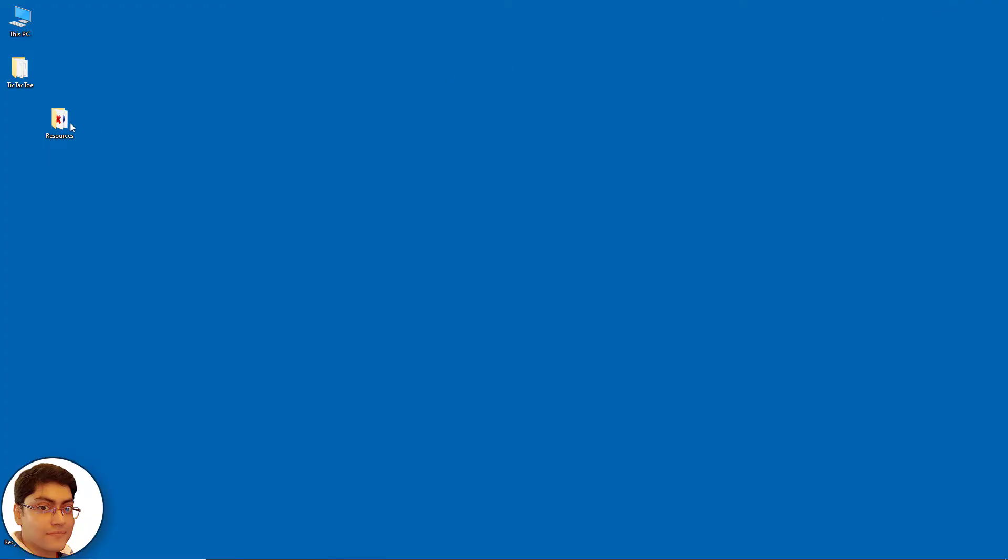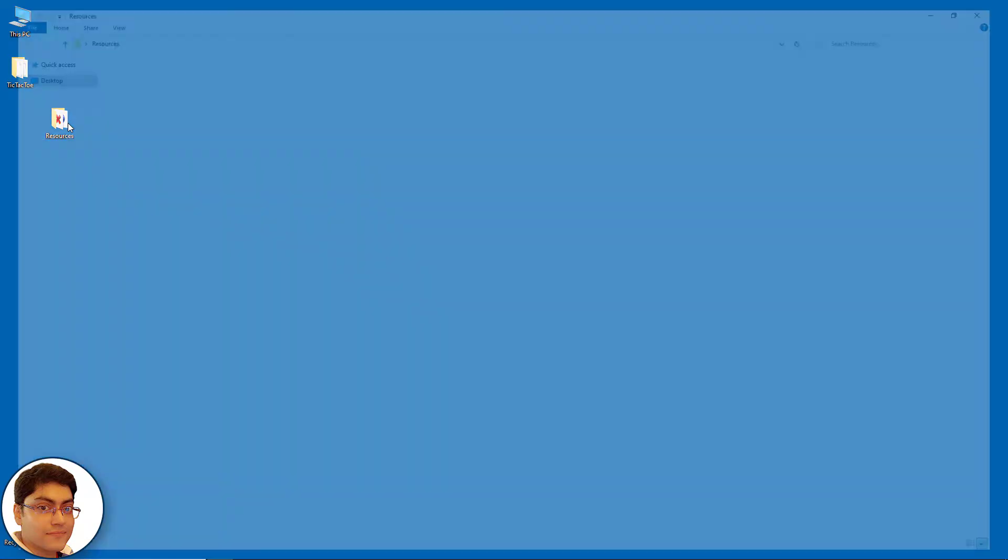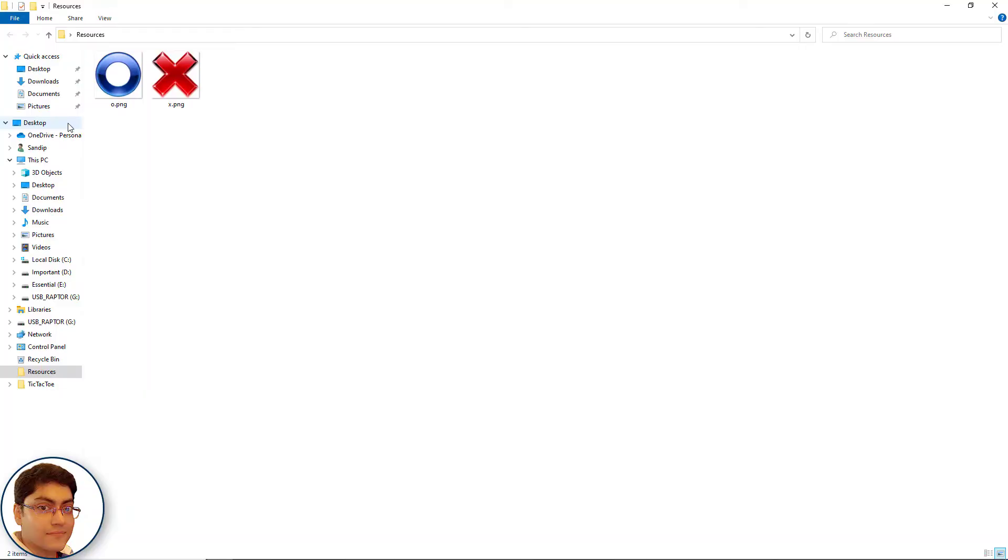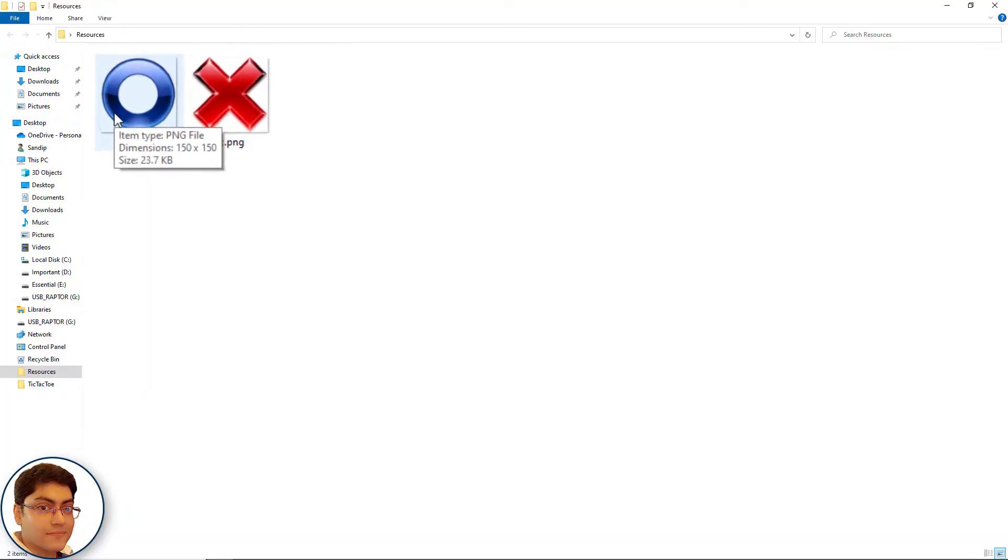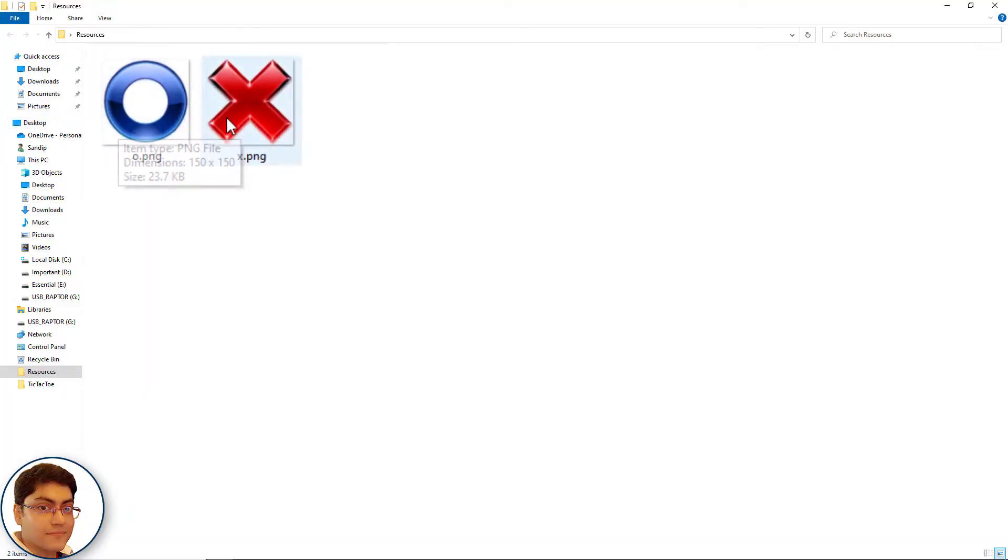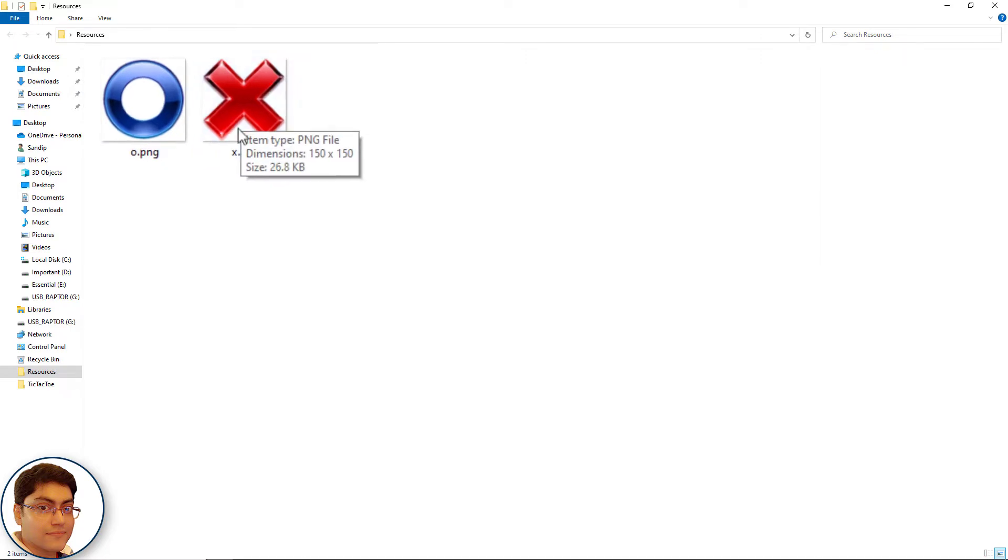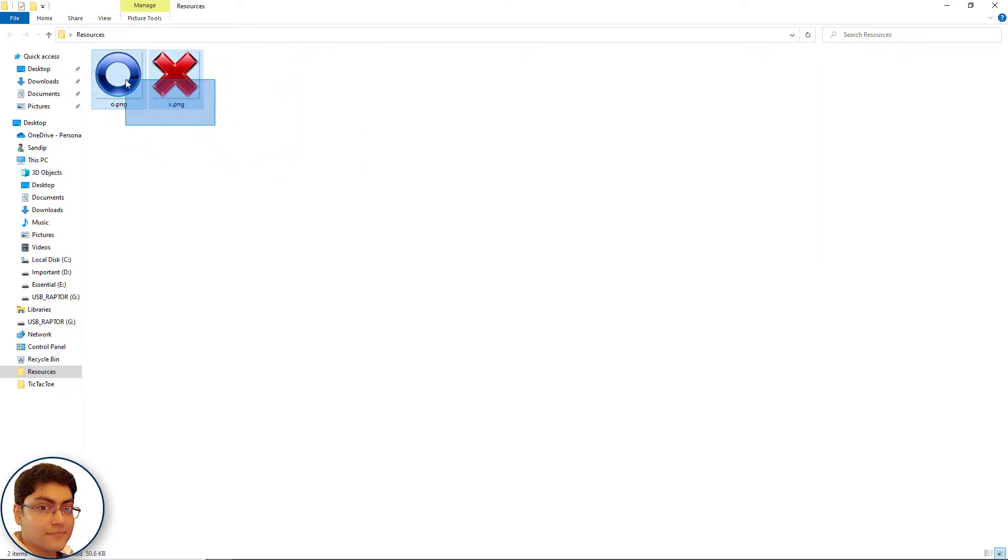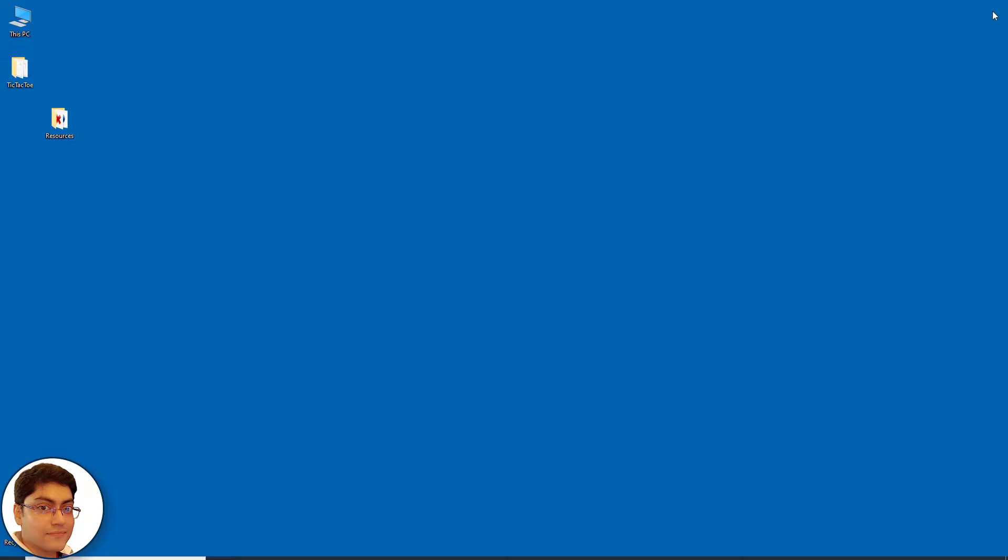Let's start by importing the images. As you can see, my image dimensions are 150 by 150 pixels. I will copy these images and paste inside drawable folder.